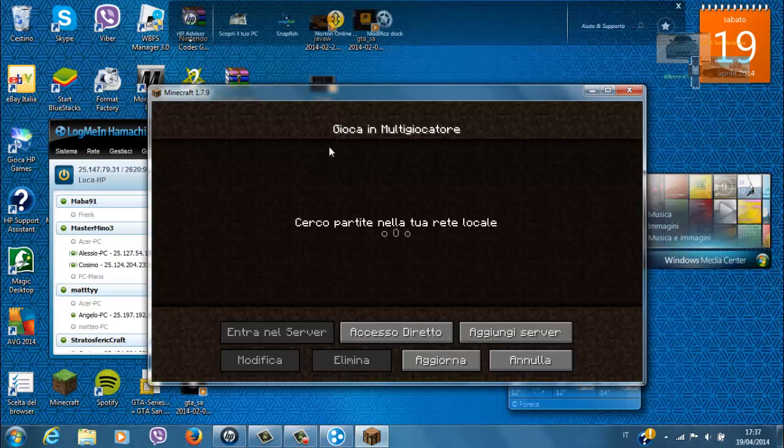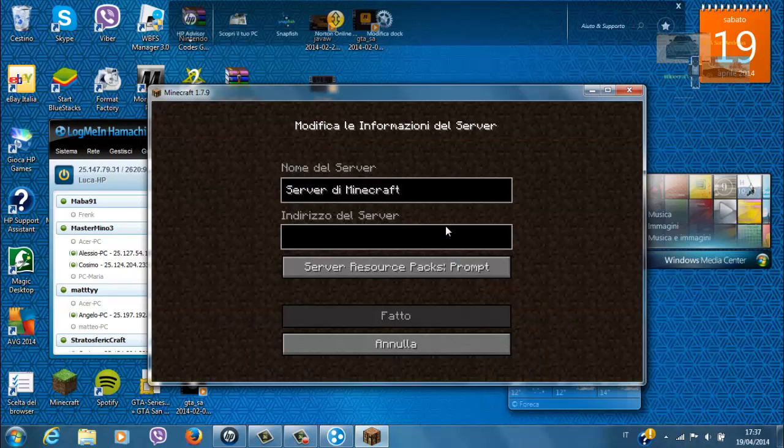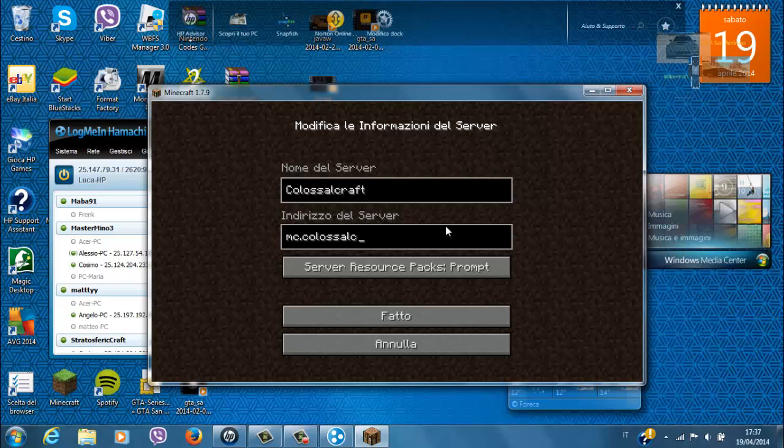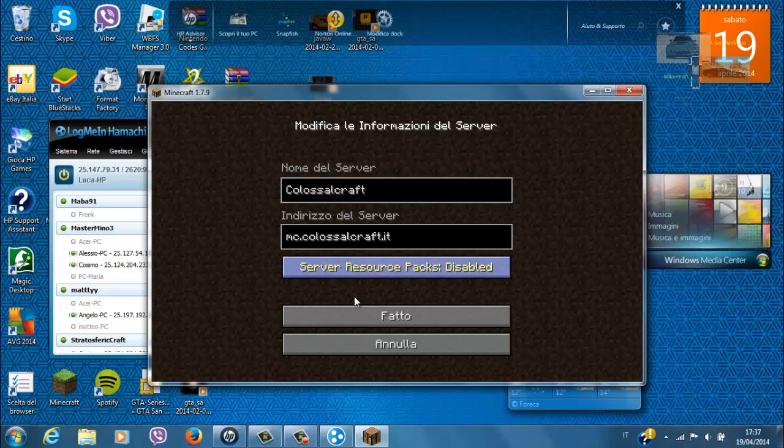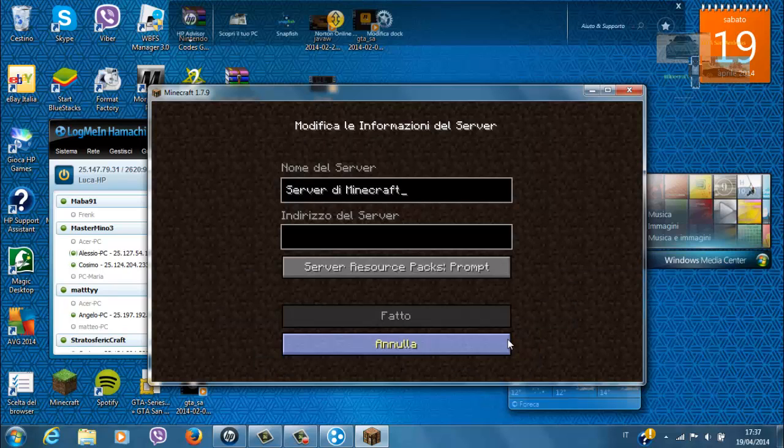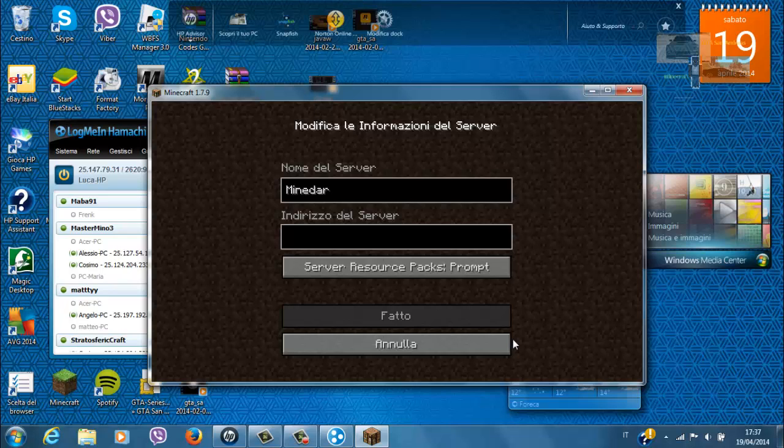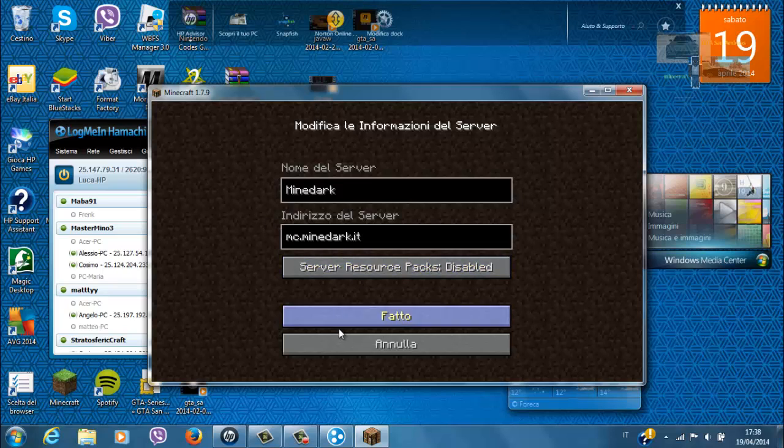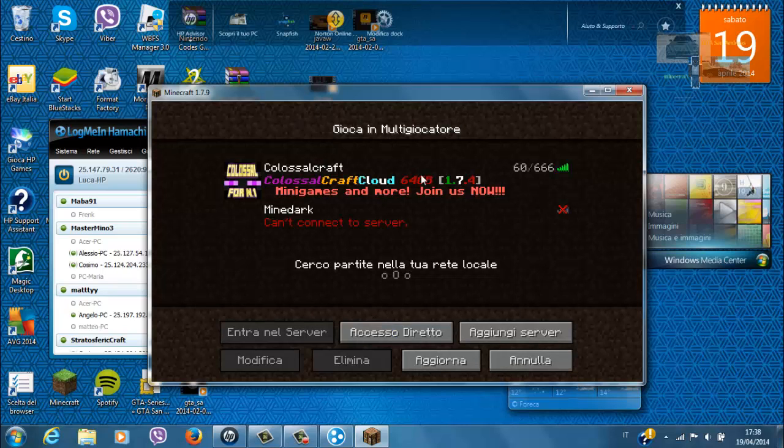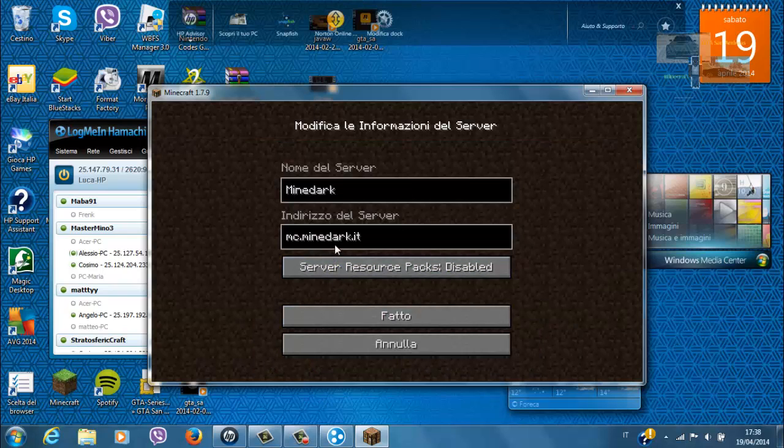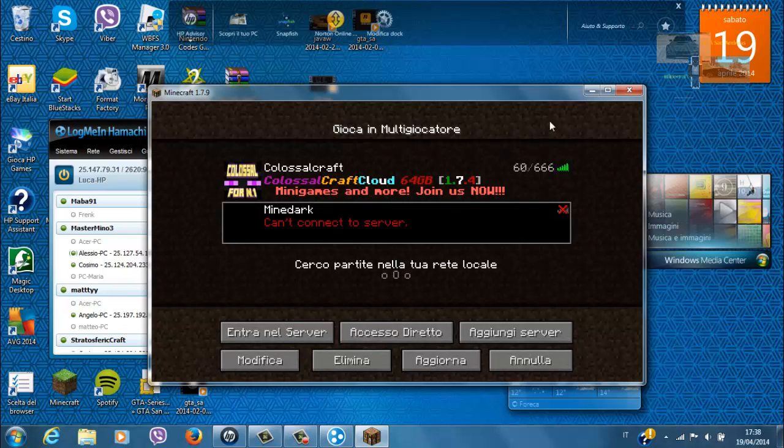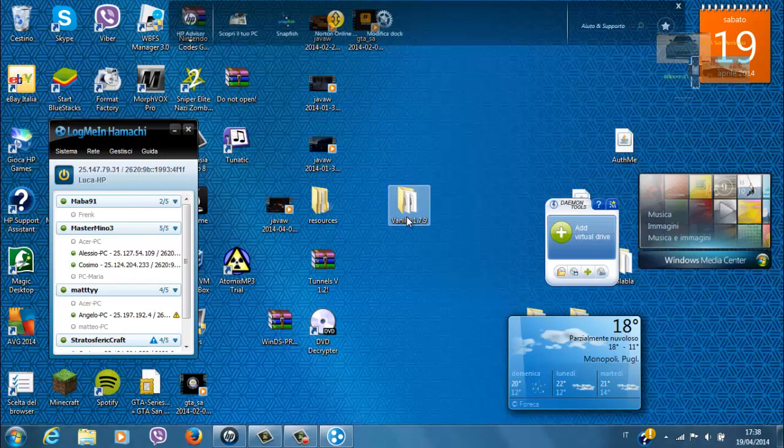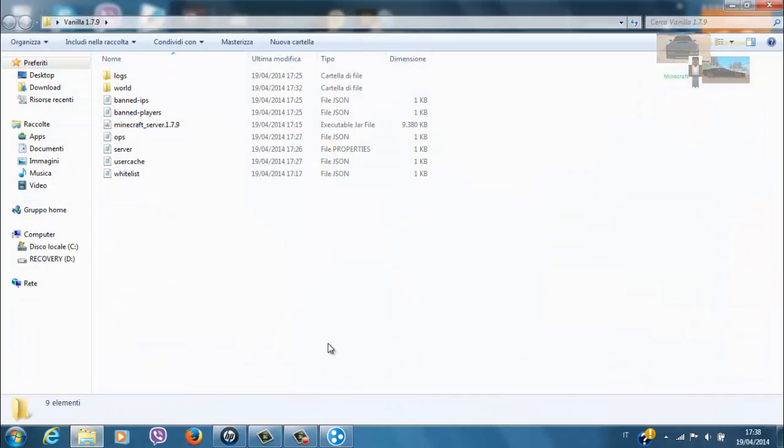Però non avremo un IP come questi. Per esempio, colossalcraft mc.colossalcraft.it, perché questi qua ce li daranno i server a pagamento. Oppure questo, per esempio, mc.minendark.it. Questi ce li daranno gli host a pagamento. Praticamente, noi andremo a creare un host che è numerico, un IP che è numerico.